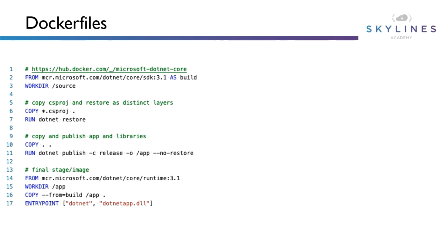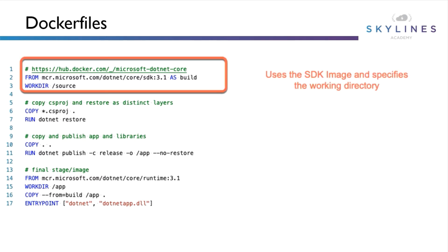This example will be using publicly hosted images, so as long as you have internet access you can create this container as well. This is also a multi-stage docker file, so it'll basically create an application and then it'll repackage it so it is a lighter, more easily deployable container.